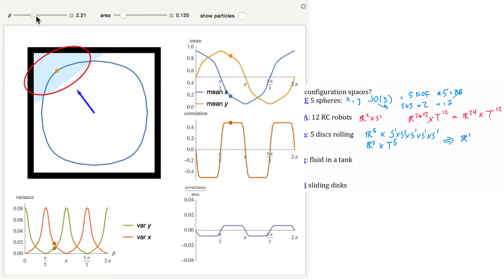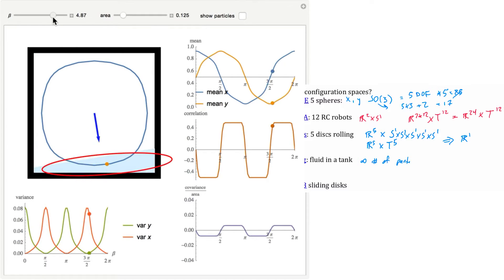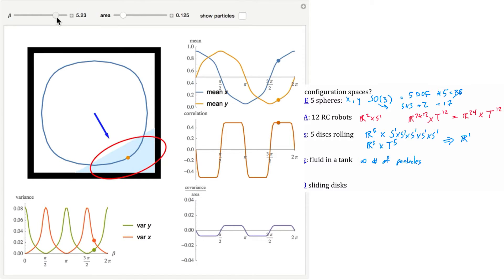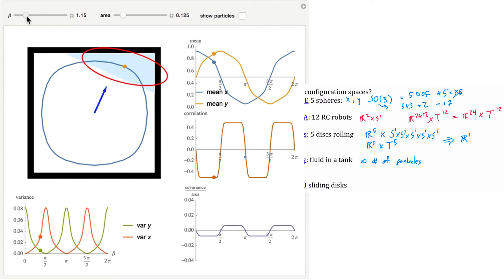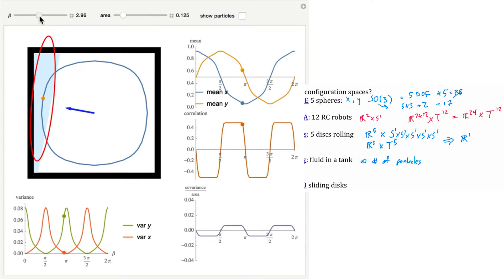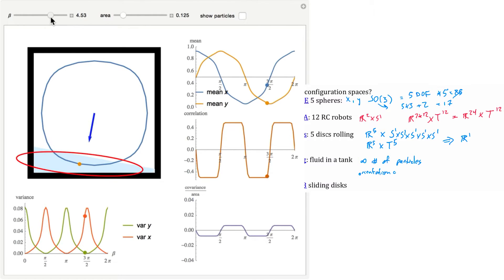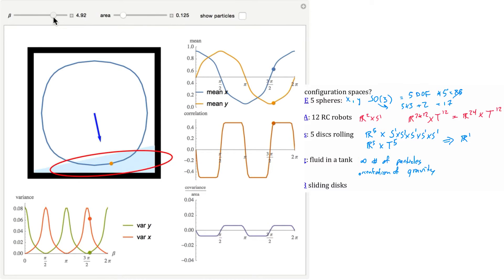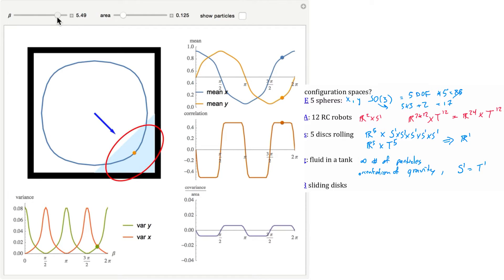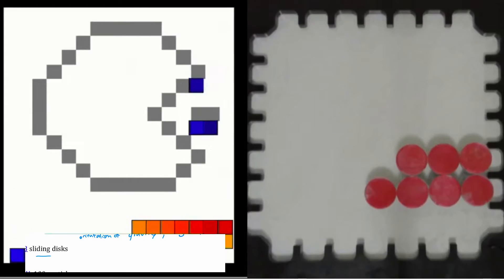When we have a fluid in a tank, there's an infinite number of particles. If you wanted to describe the XY position of every particle of water, that would be infinite-dimensional. However, when the system is stable it all settles to the bottom of the tank, and all we care about is the direction of gravity. So the configuration is really just the orientation of gravity, which is on the unit circle — S¹, equal to the one-dimensional torus.